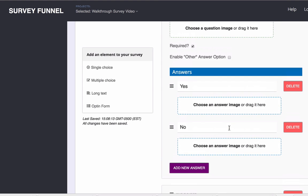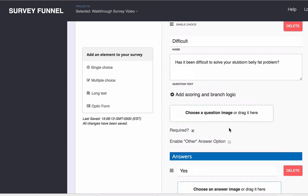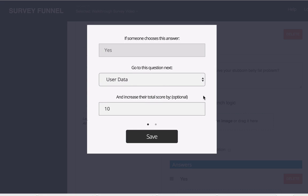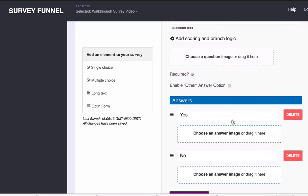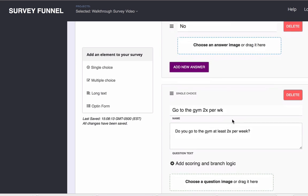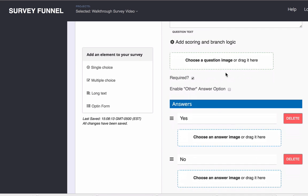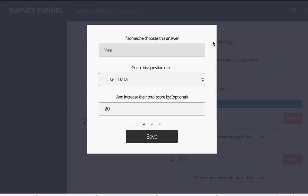So just to give you an idea of what I mean by that, on this first one if they answer yes we're giving them a 10 since everyone starts at zero. And then on the next one if they answer yes we're increasing their score by 20 so they would have a total score of 30.